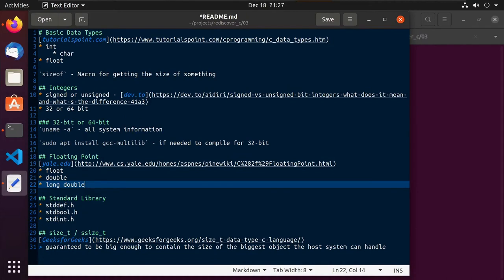Hey guys, this is Ron. So in this video, number three, we'll be talking about some of our basic data types. So in C, you'll typically see integers, you'll see floats, you'll see chars.